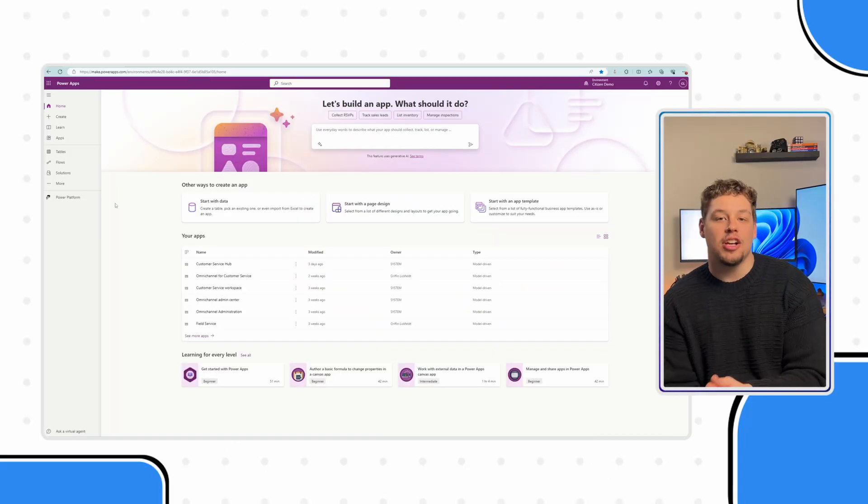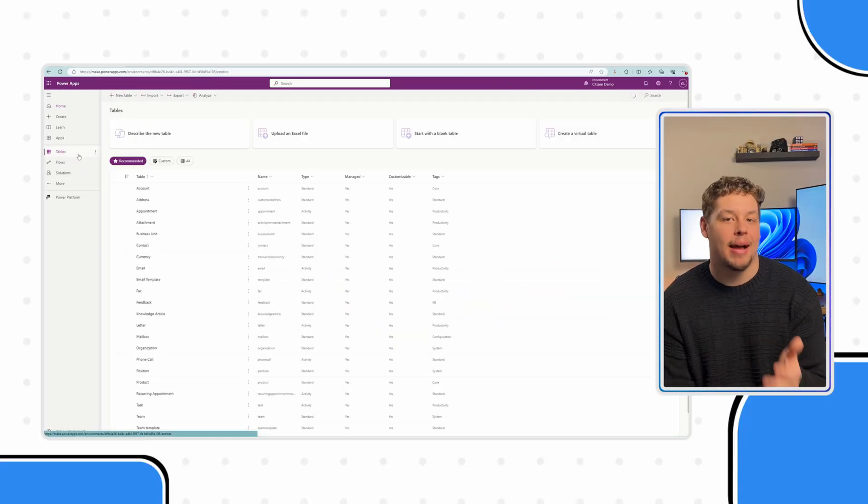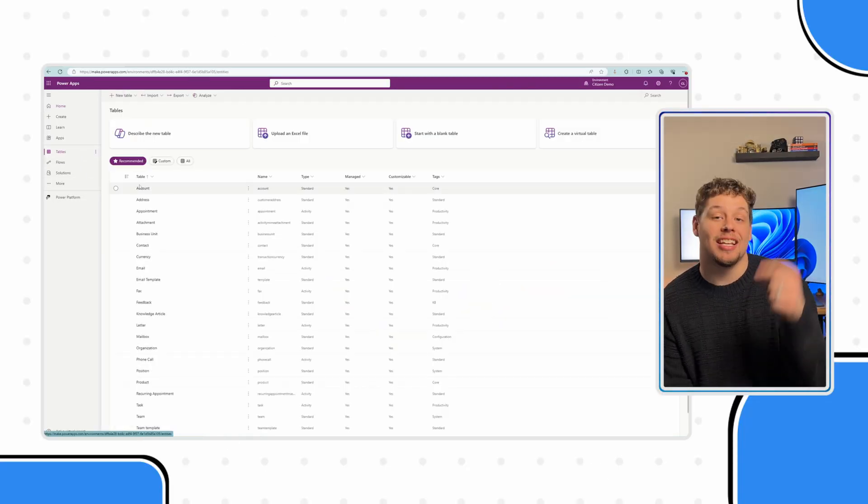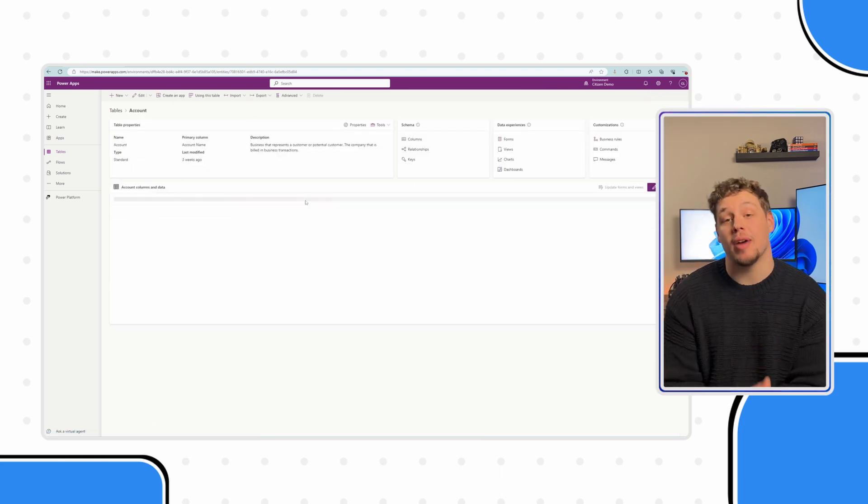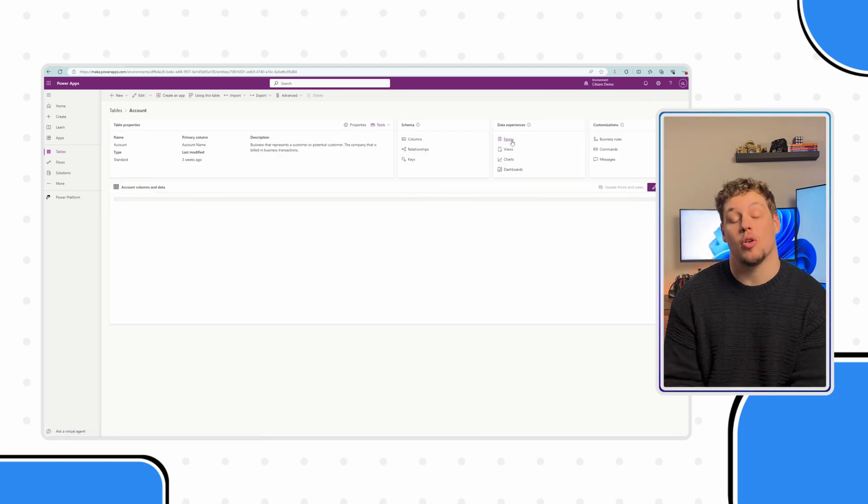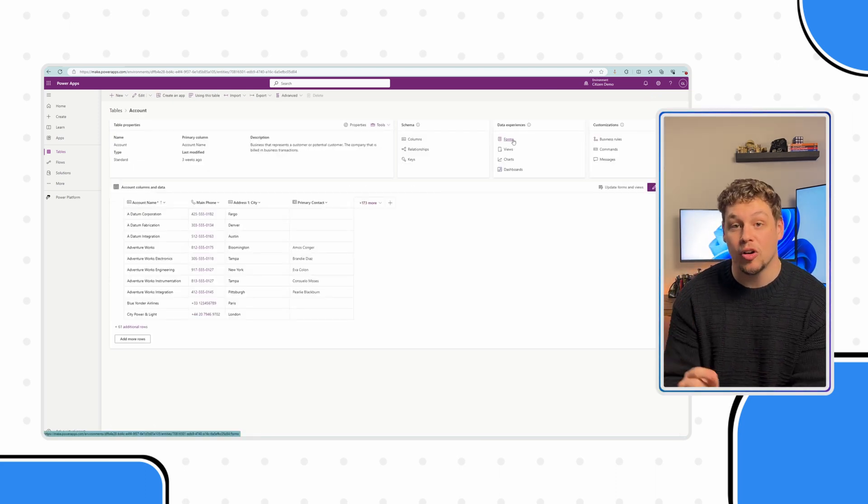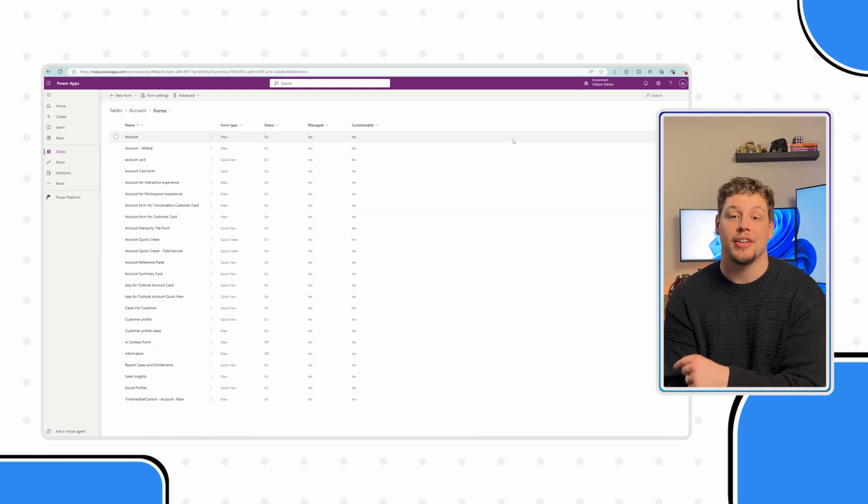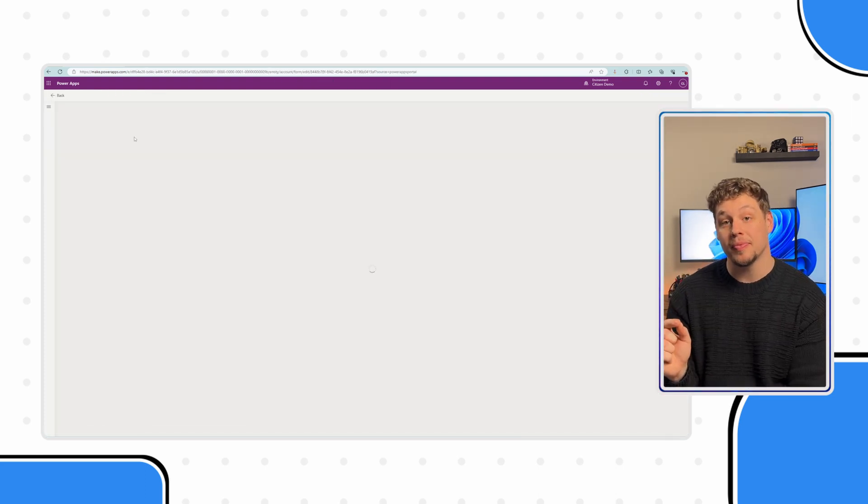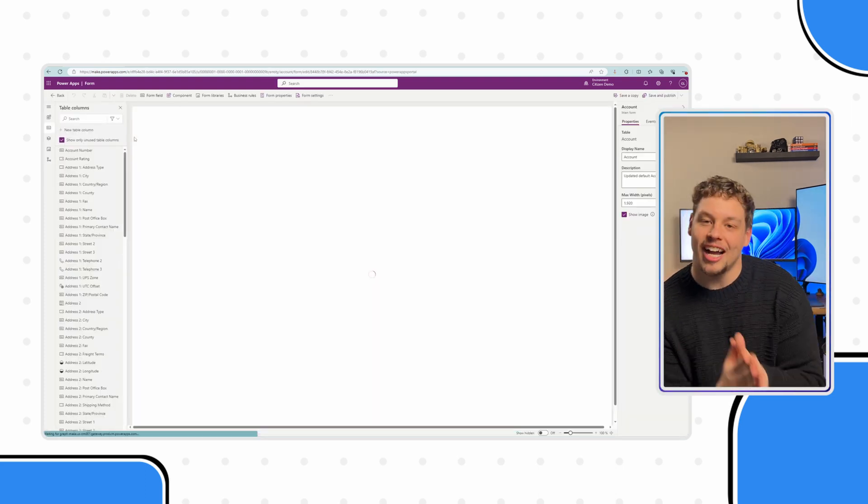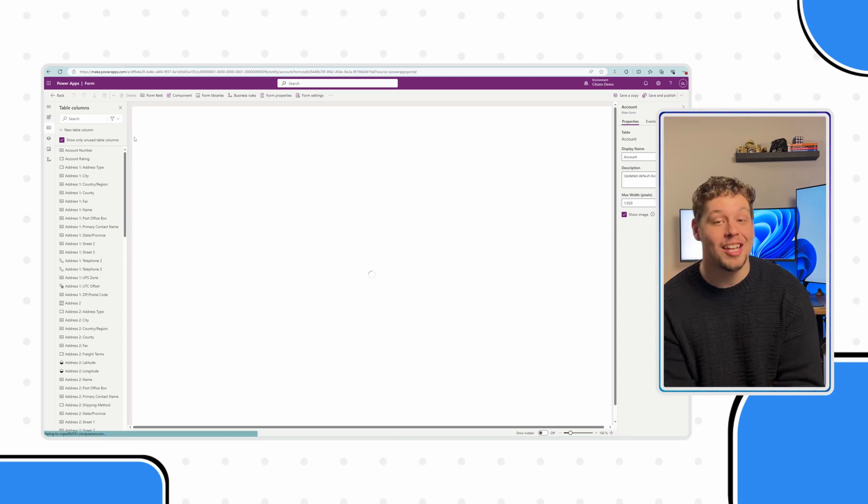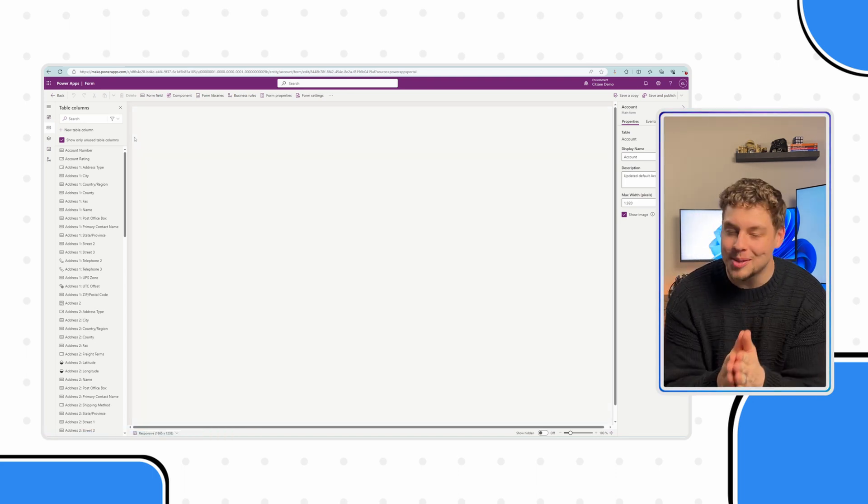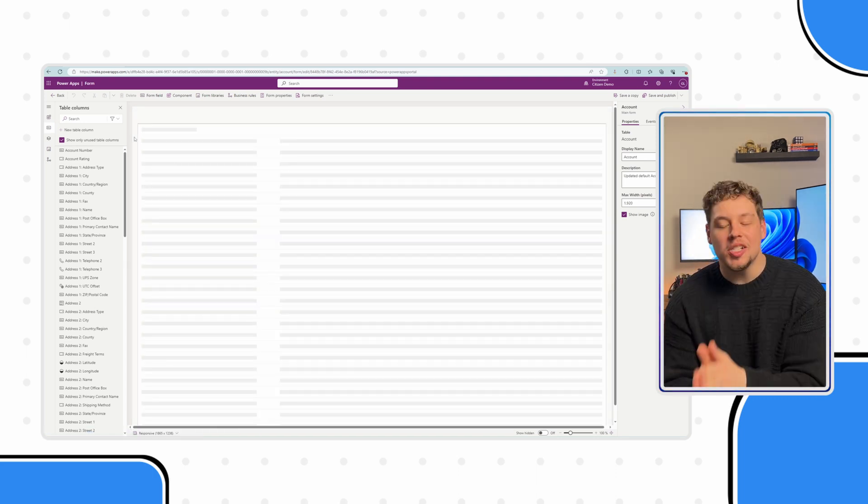As always, here we are back in the Power Apps Maker Portal. In today's example, we're going to add an external website to our account main form. Go ahead and navigate to your table and find your form. Quick side note, I know I'm not doing this in a solution currently, but you should always be doing this inside a solution.